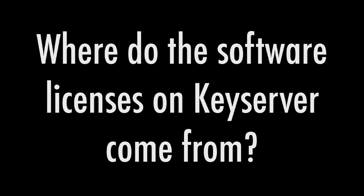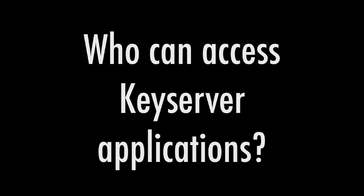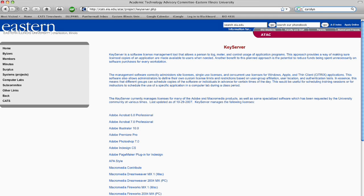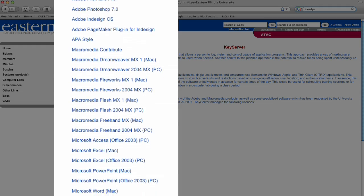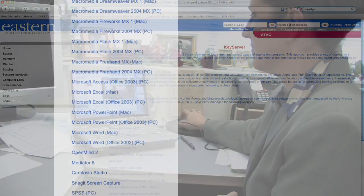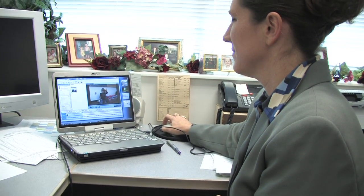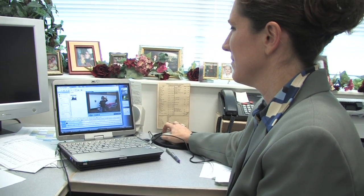It is preferred that any department that would like to use KeyServer and KeyClient to help manage licenses also contribute to the application pool that is available through KeyServer. KeyServer was purchased for campus so that applications can be shared with faculty in their offices, staff, and students in labs and classrooms.